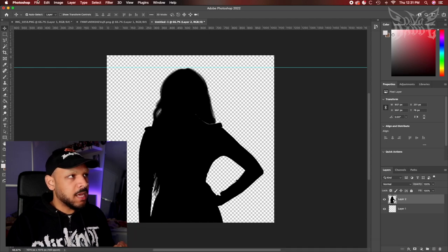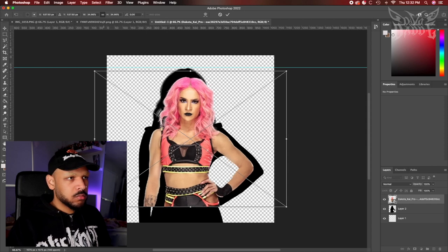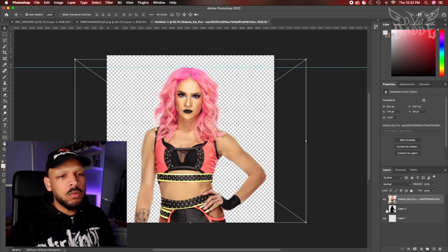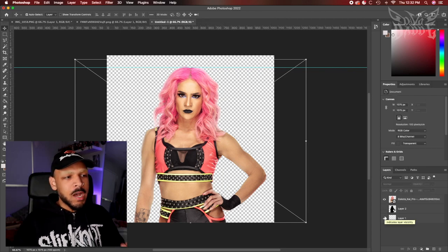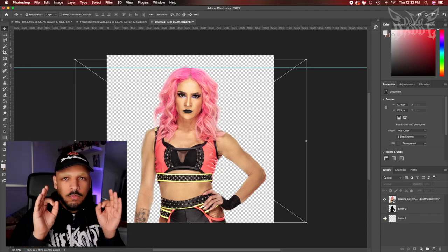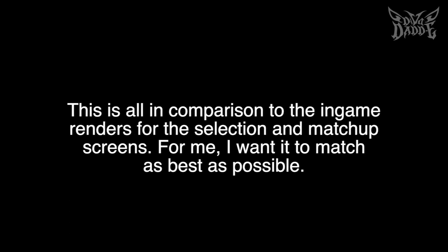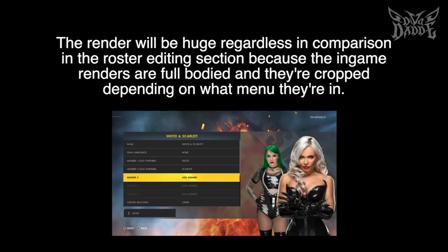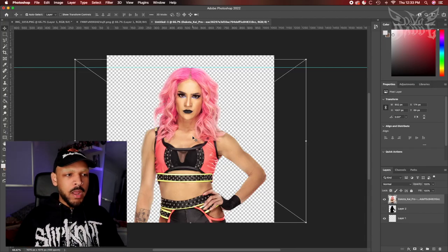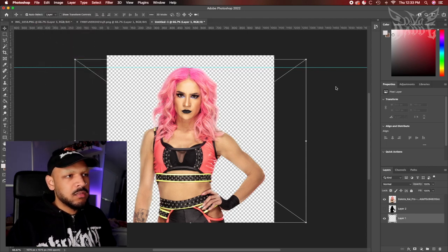Take the render that I downloaded and drag it into Photoshop. All we're going to do is enlarge it — I think that's perfect. The cutoff for the render is about right underneath the belly button to the hips for the best result. For best results, try to aim to find a render where it cuts off almost right at their hips — I think that's the perfect cutoff for render sizing.